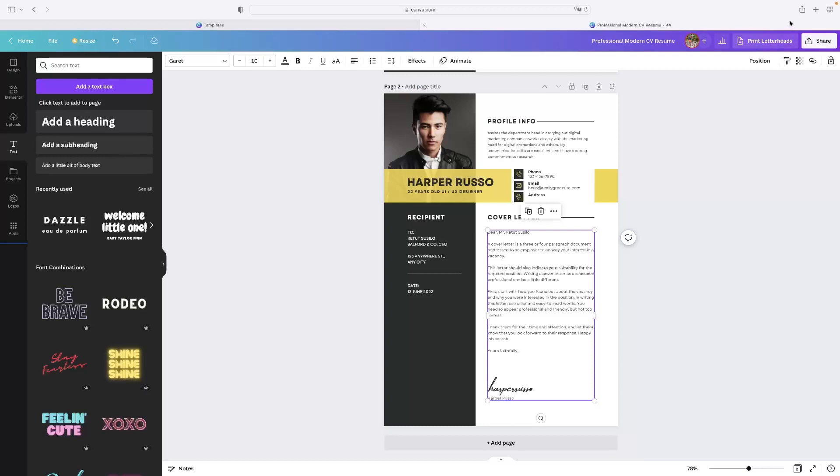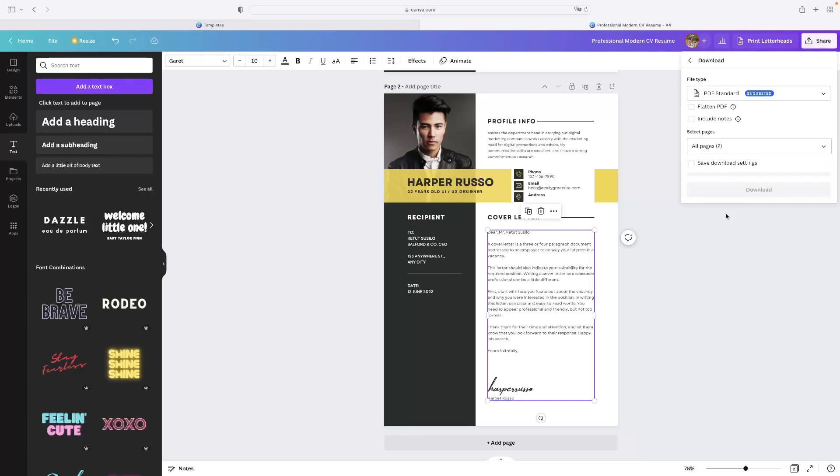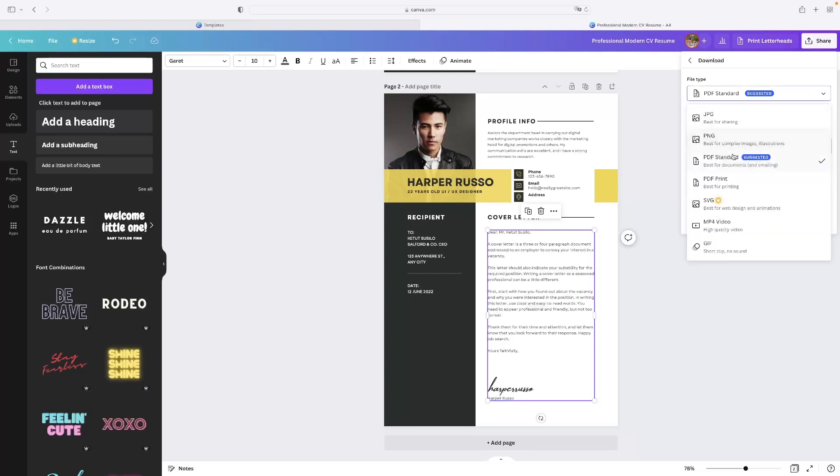But once you are happy with it you then click share in the top right hand corner and then download. The vast majority of the time you're going to want this as a PDF, so you can email it to people or attach it to some kind of job application.